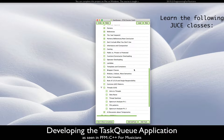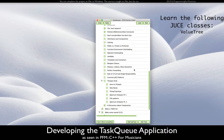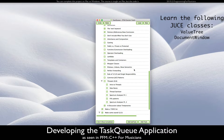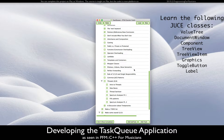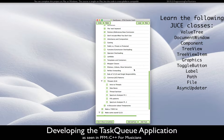You will learn how to use a lot of useful parts of the JUCE framework, including the following classes: ValueTree, DocumentWindow, Component, TreeView, TreeViewItem, Graphics, ToggleButton, Label, Path, File, AsyncUpdater, and Timer.